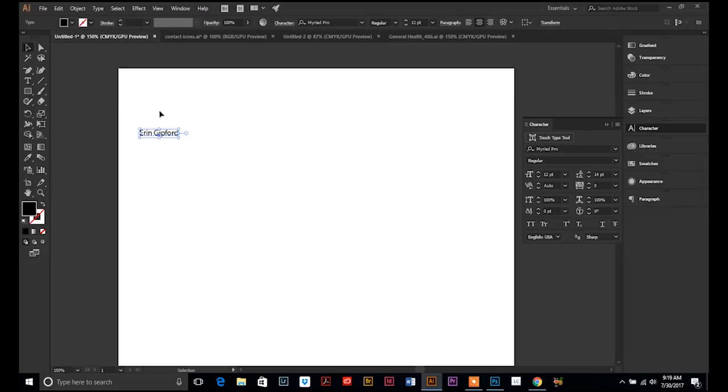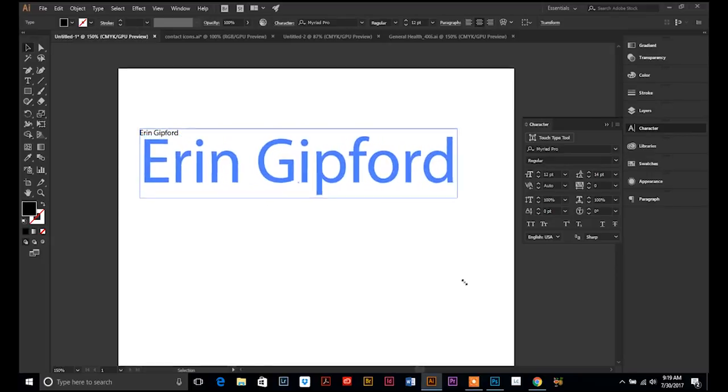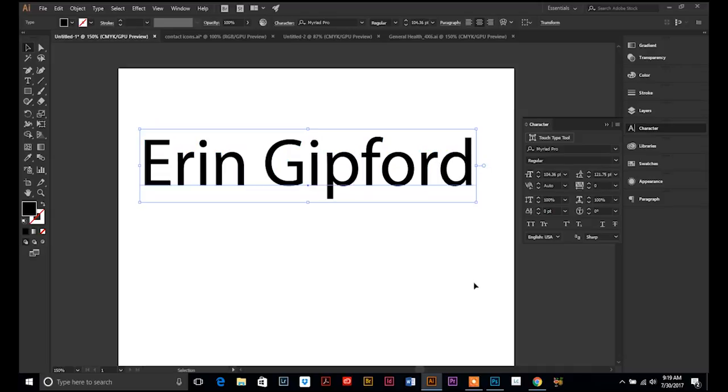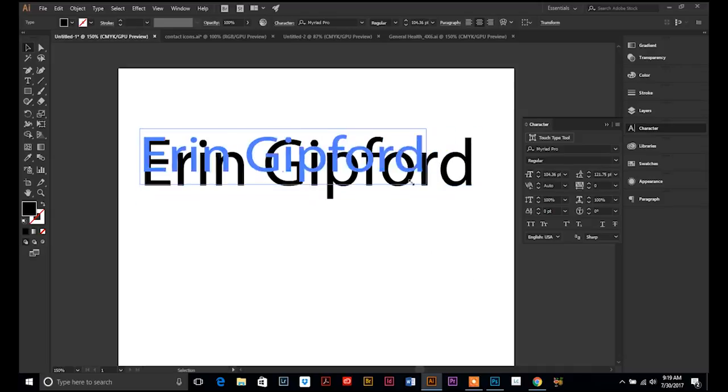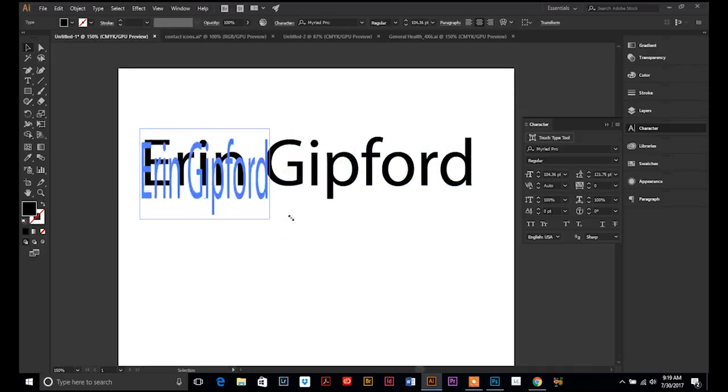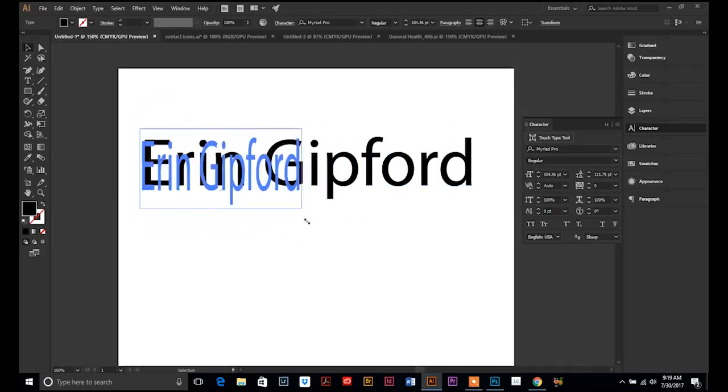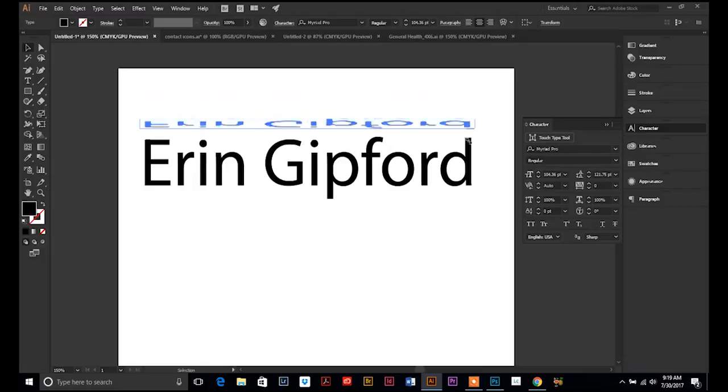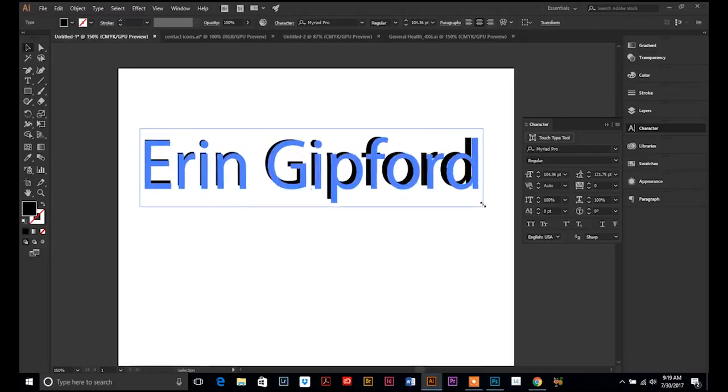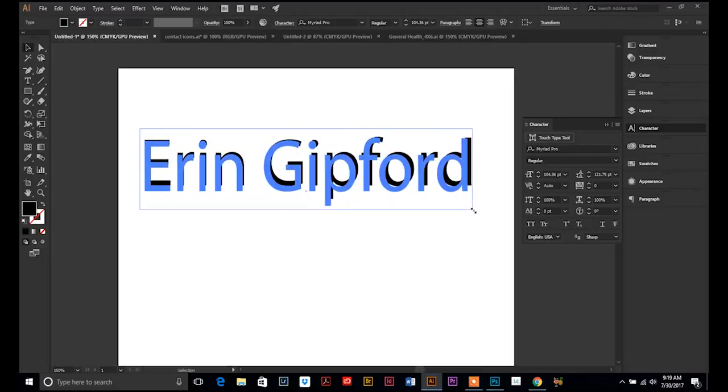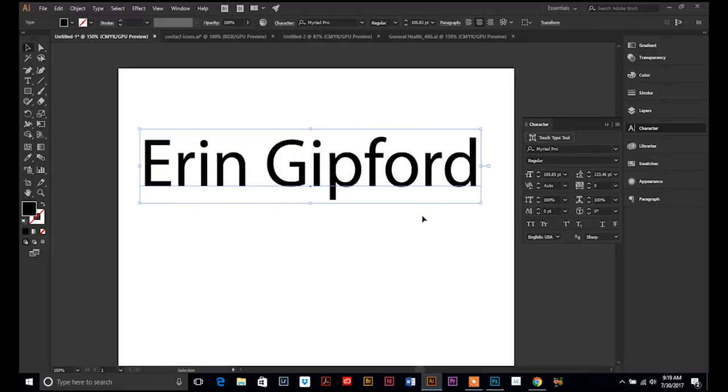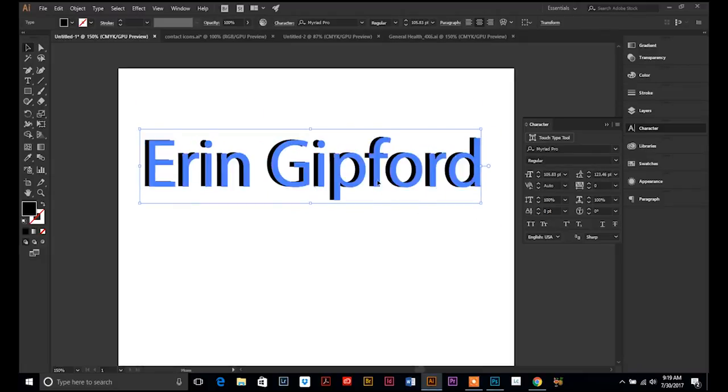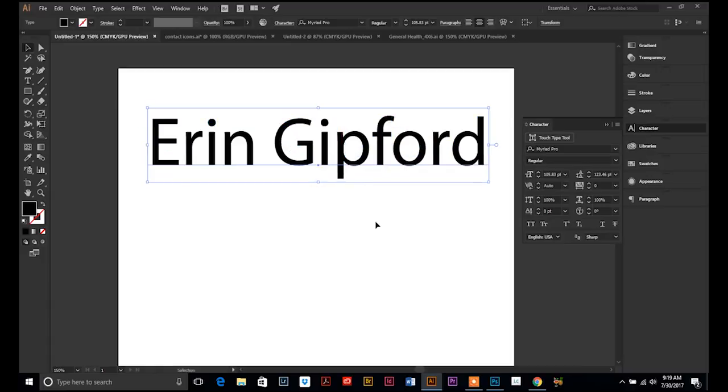And then, an easy way to enlarge your text while I'm at it is to click and drag your bounding box. If you hold your shift key down, it will enlarge it proportionately. If you don't hold your shift key down, you can drag it around however you want. It doesn't conform it.